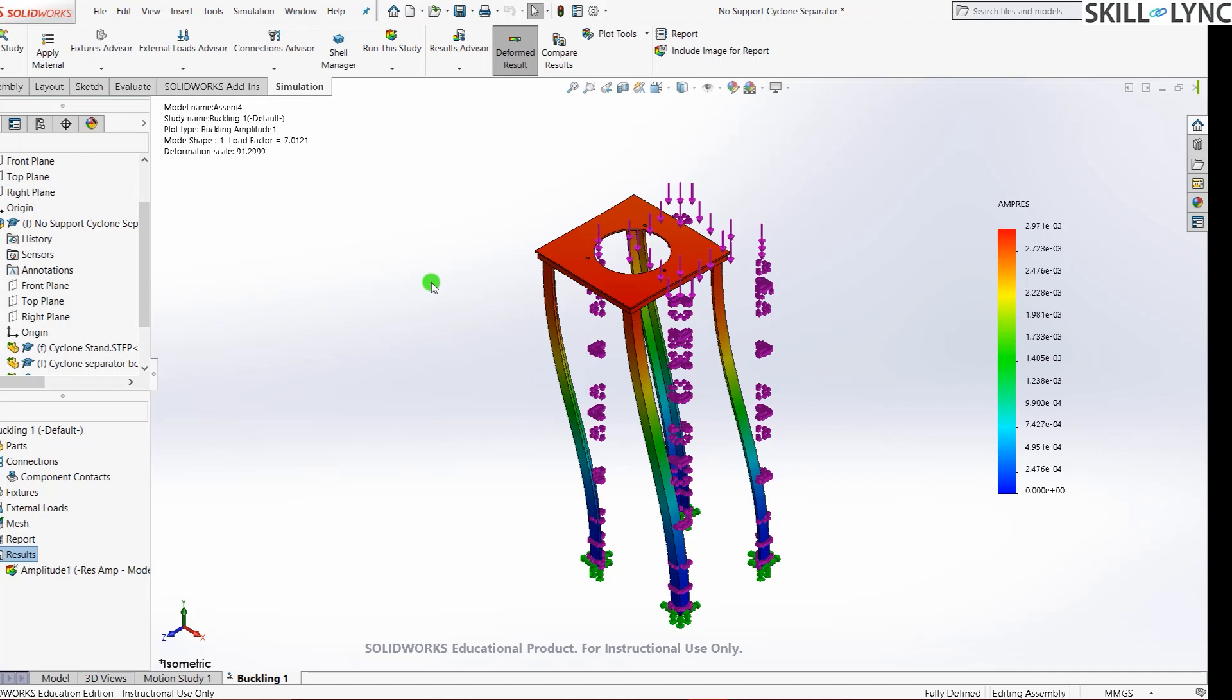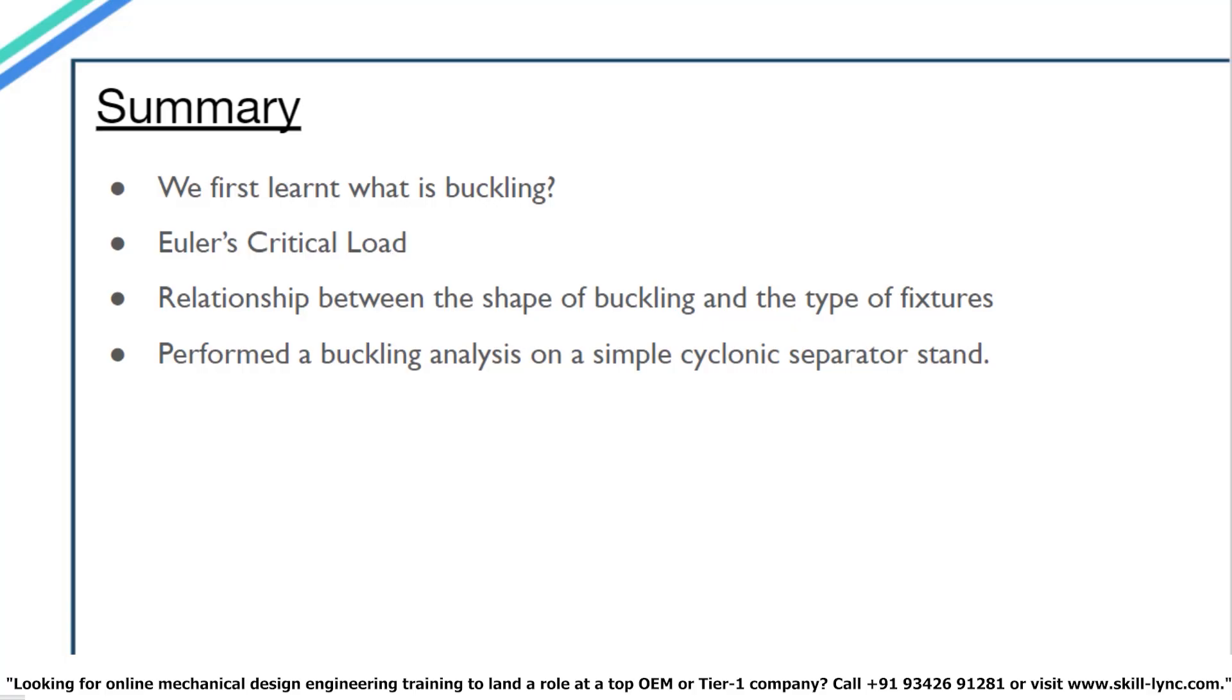That's it for this video. Let's have a quick summary of all the content we have looked at. First we learned what is buckling. We then learned what Euler's critical load for buckling is. After this, we had a look at the relationship between the shape of buckling and the type of fixtures used and also their effects on buckling. We then proceeded to the software and performed a simple buckling analysis on a cyclonic separator stand. I hope you understood the concept and I'll meet you again in the next one. Bye.